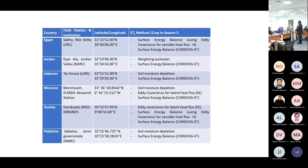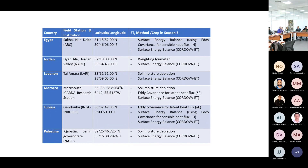In addition, we have a cost-effective evapotranspiration estimation approach developed by the University of Córdoba. Such a cost-effective instrument is important because it can be used to scale observations of evapotranspiration across the region.